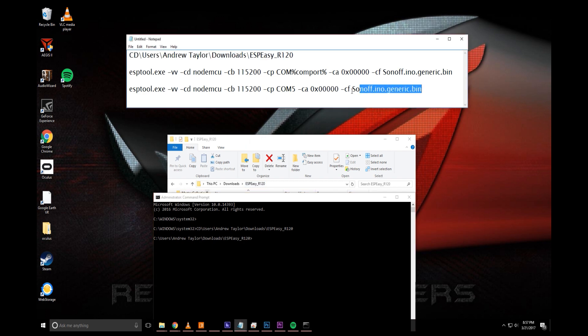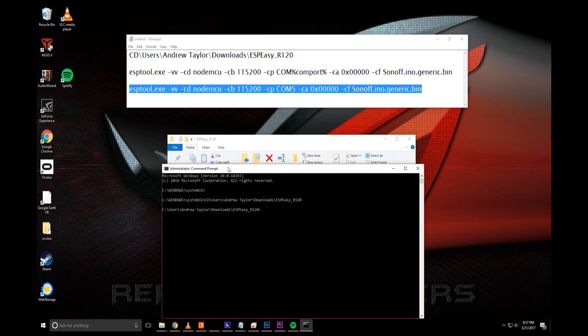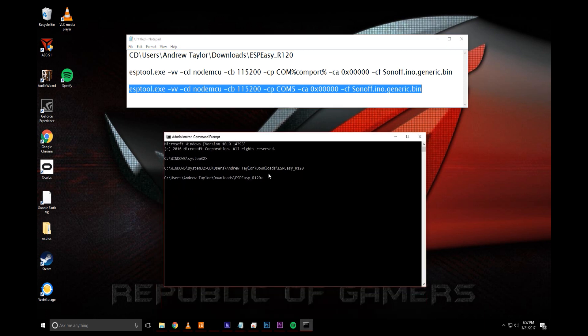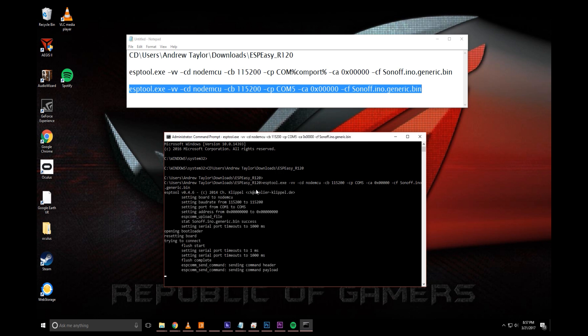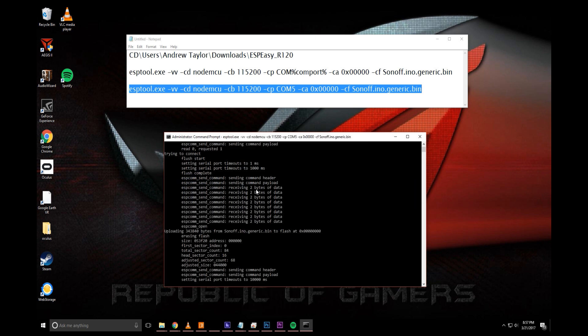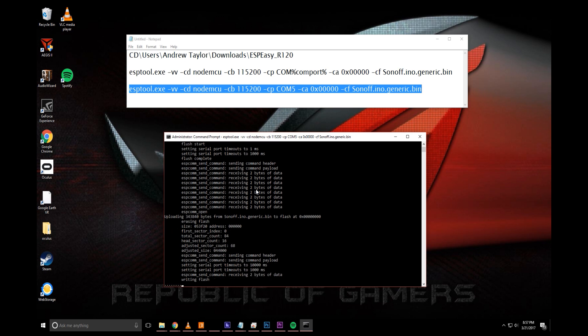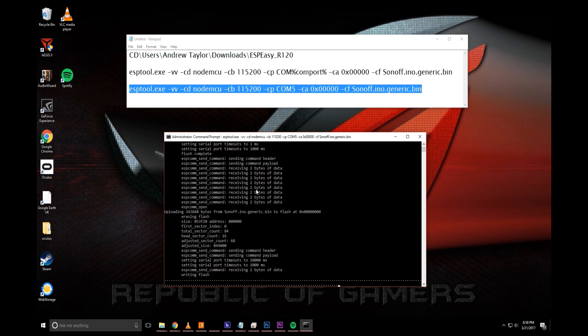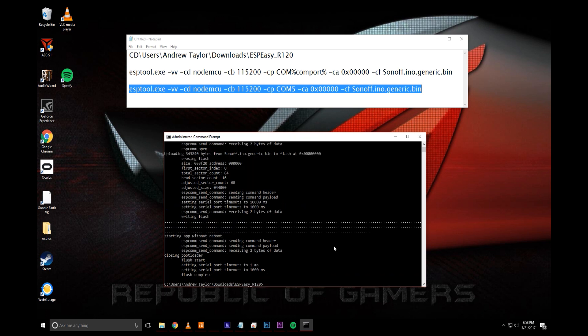Next thing we'll need to do is copy this that we did just a minute ago and paste it in there. Now as long as your Sonoff is in programming mode, it should be good to go and hit enter and it should flash it right up. It takes a few minutes but as you can see it says writing flash there at the bottom and those dots are a good sign.